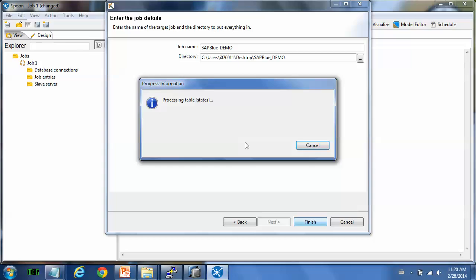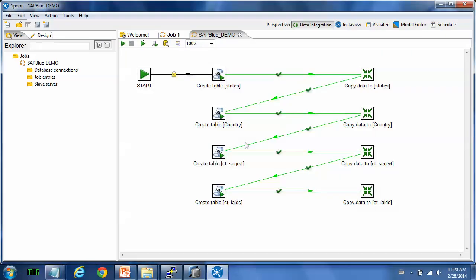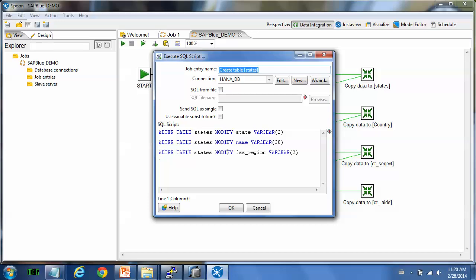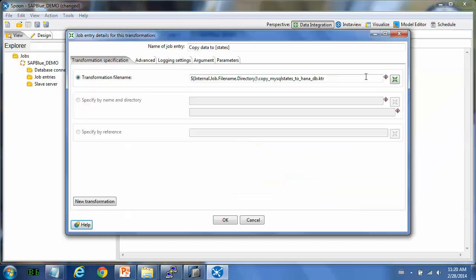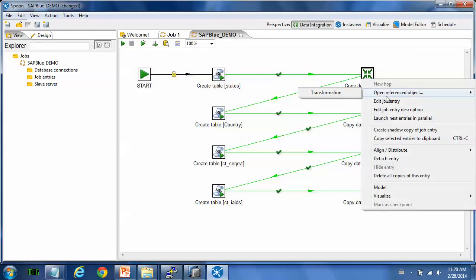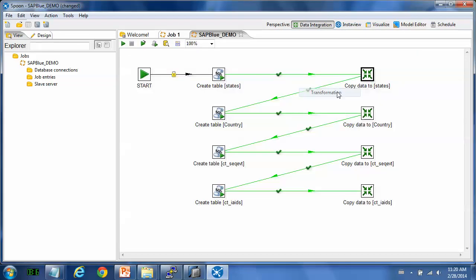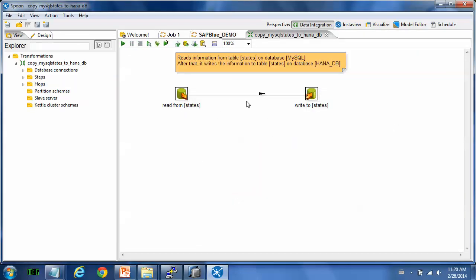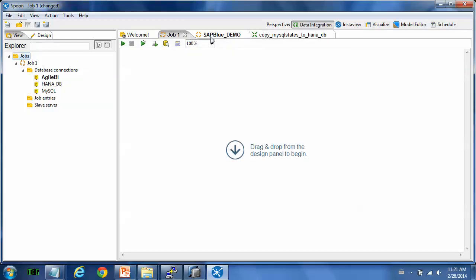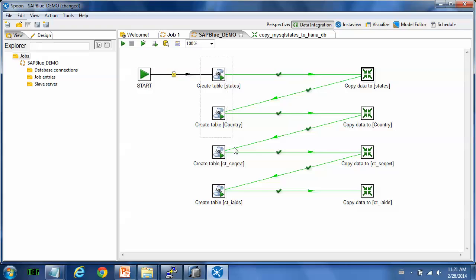The system will generate a lot of entries for you automatically. But we also have to do some modification on this. So for each table, the system will create two entries. One is for the SQL execution. It believes that you need to modify the data table. But we think it's not necessary. Another is the transformation, which will do the data loading. You can see from read from and write to. So it is not necessary to use the SQL execution entry. So we delete them all.